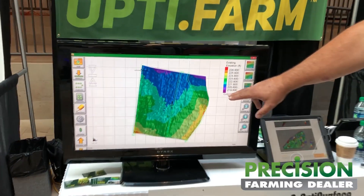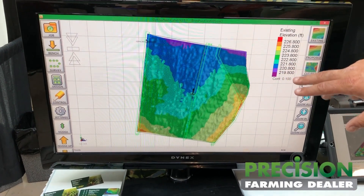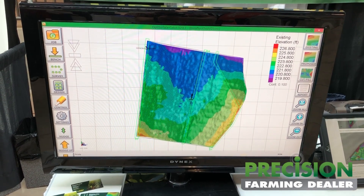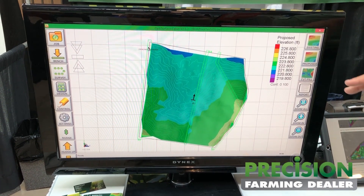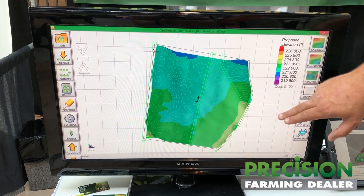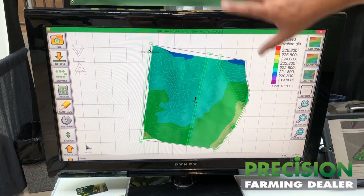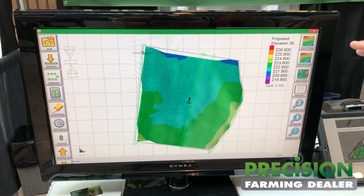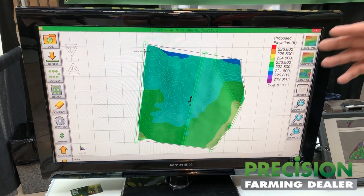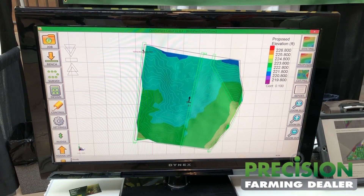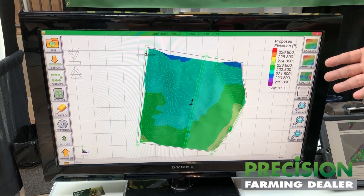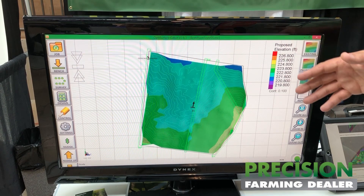These are the existing elevations on this particular farm — it's the way it currently lays right now at the moment. We can then give you the proposed design once we're done. In this instance we've got drains running through here that we've defined. We're making sure we get all this water off the field in a timely and effective manner without causing erosion and without losing any precious topsoil, which is the big concern with anybody doing surface land forming work.